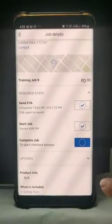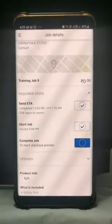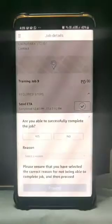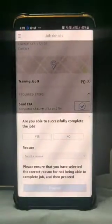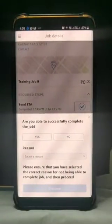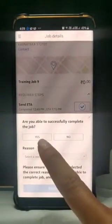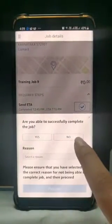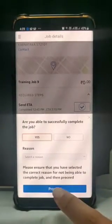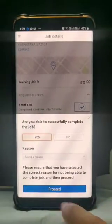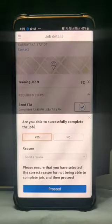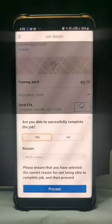Once you have successfully completed the job, click on the Complete Job button. You will be able to see two options: yes and no. Click yes and click on proceed if you have successfully completed the installation.